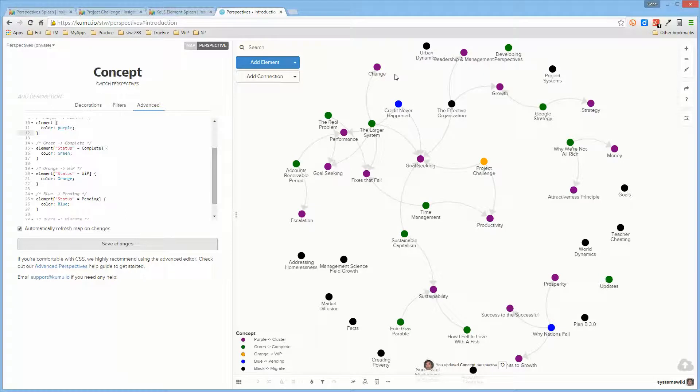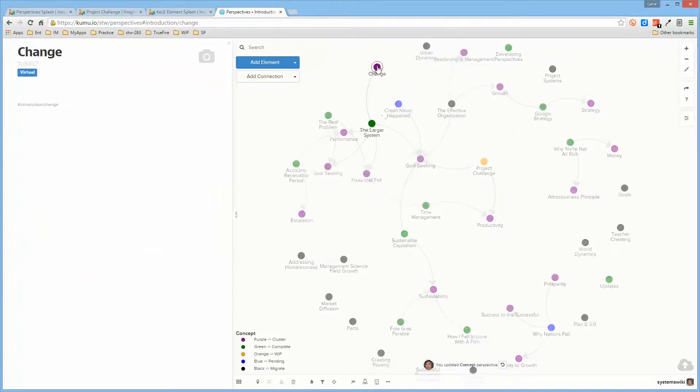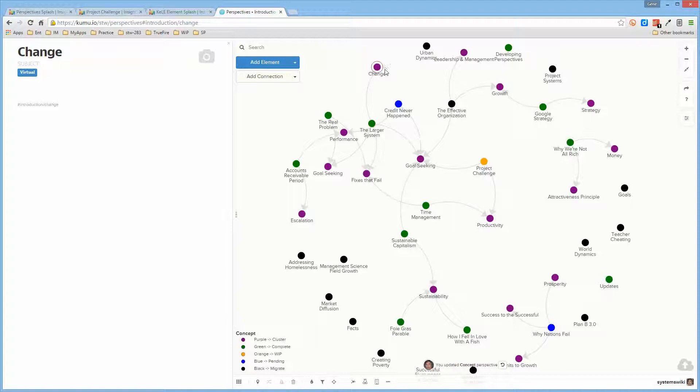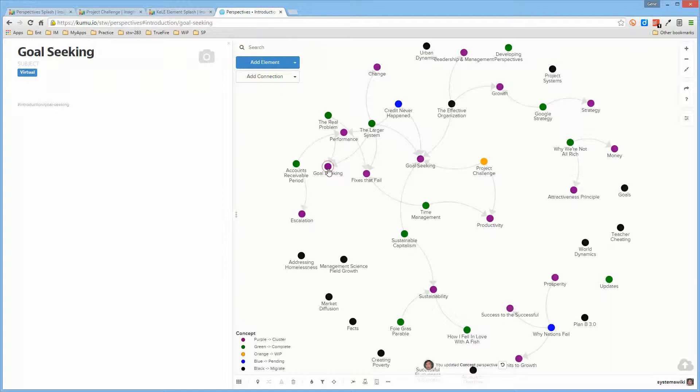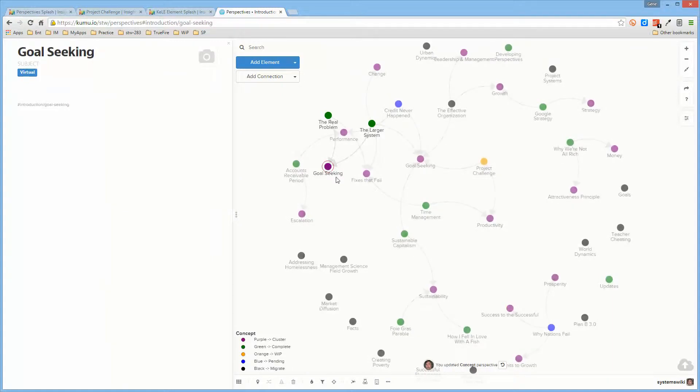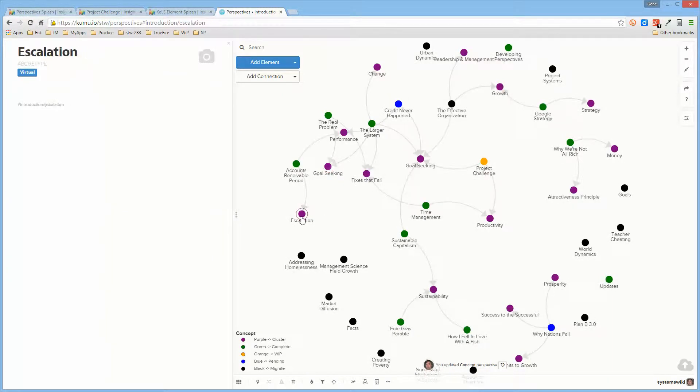And when I look at them, I notice that the type for this element is the subject attribute and the type for this one is archetype.